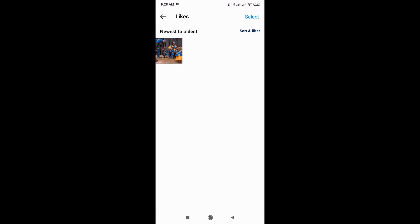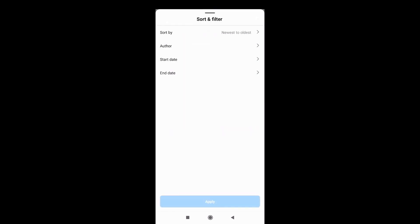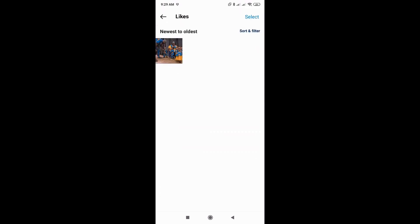You could also filter this. Just click on the sort and filter and you can filter it by author, start date, end date, and sort by. Hopefully this video was able to help you. Like and subscribe if you found this video helpful.